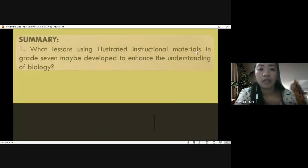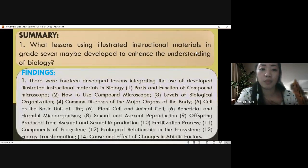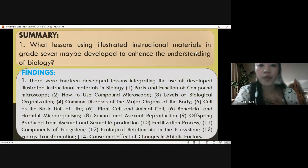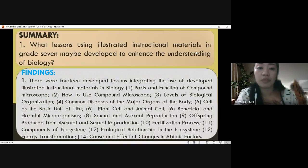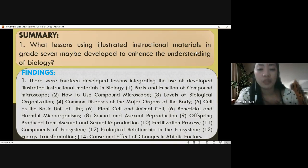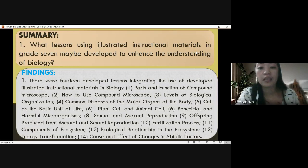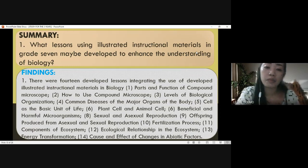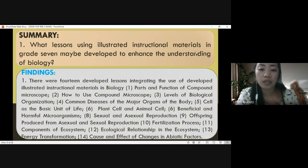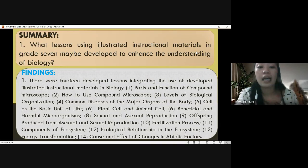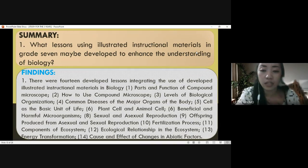For the results of research problem number one: I developed 14 lessons integrating the use of illustrated instructional materials in biology. These include: parts and functions of the compound microscope, how to use a compound microscope, levels of biological organization, common diseases of major organs of the body, cell as the basic unit of life, plant cell and animal cell, beneficial and harmful microorganisms, sexual and asexual reproduction, offspring produced from sexual and asexual reproduction, fertilization process, components of the reproductive system, ecological relationships and ecosystem, energy transformation, and cause and effect of changes in abiotic factors.